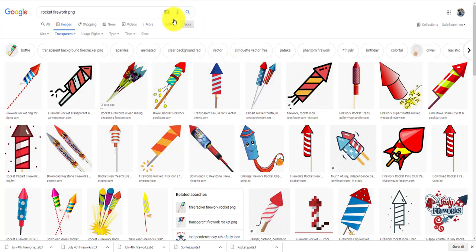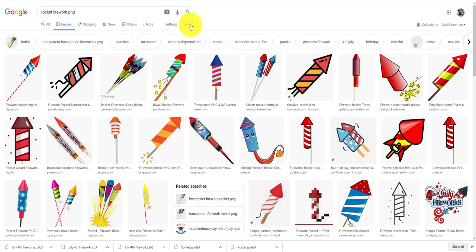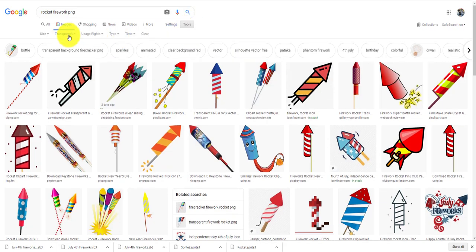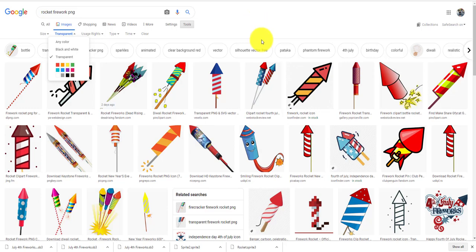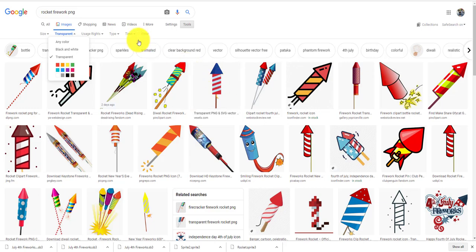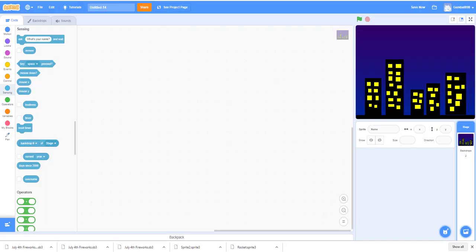You can search up rocket firework PNG. There's a bunch of things you can use. You can click on the Tools button and click on transparent to show you all the transparent fireworks that are actually transparent.